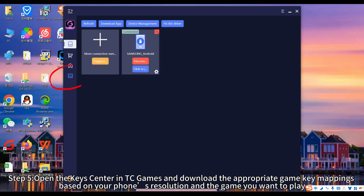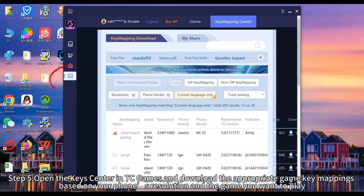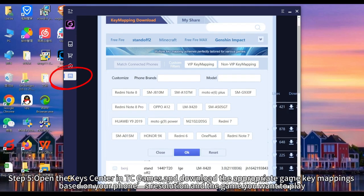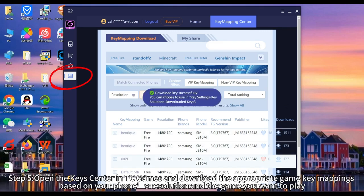Step 5: Open the key center in TCGames and download the appropriate game key mapping based on your phone's resolution and the game you want to play.